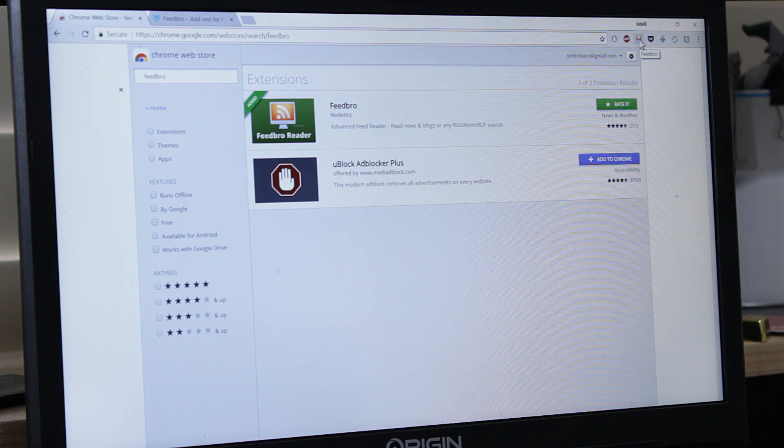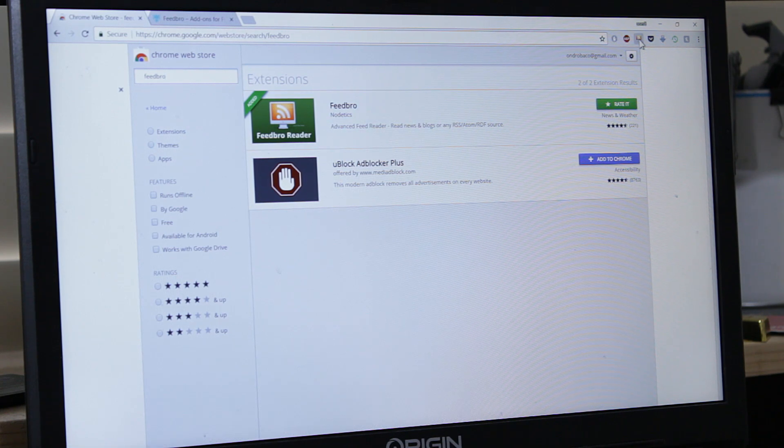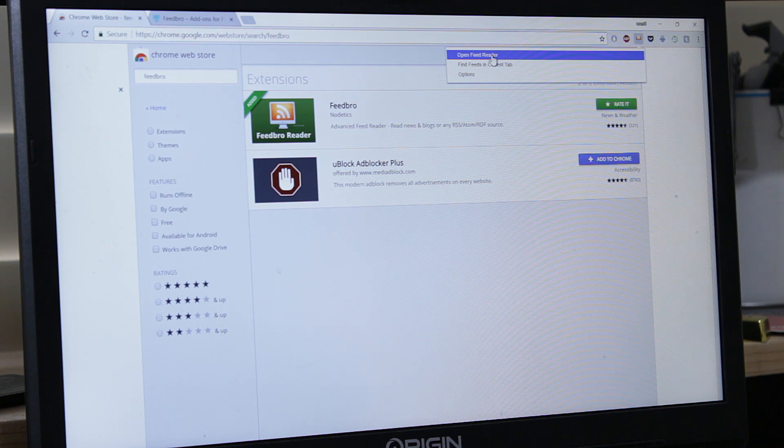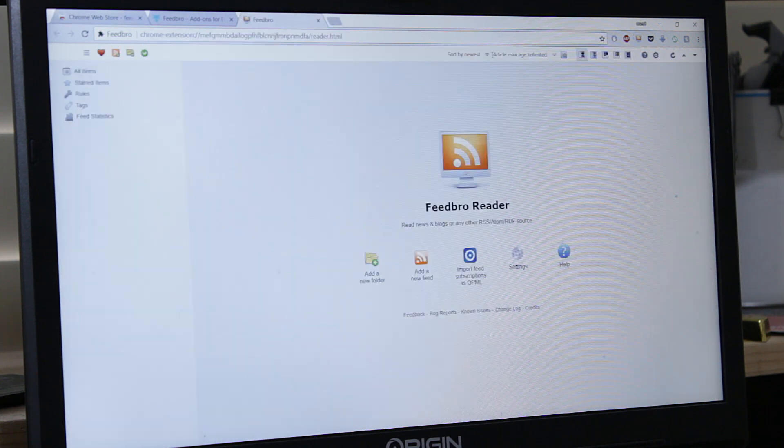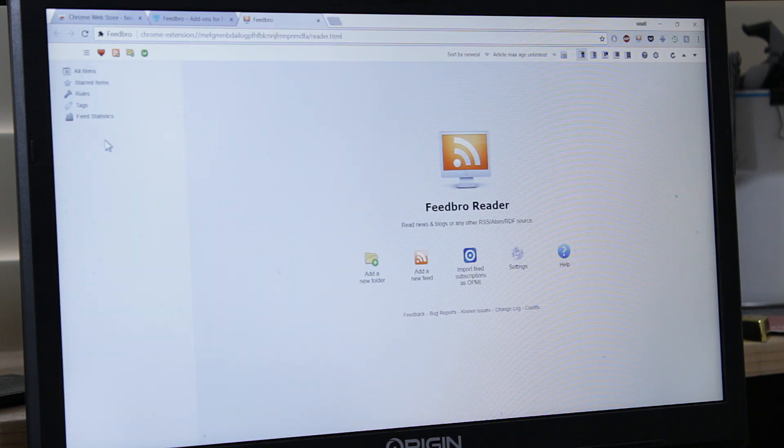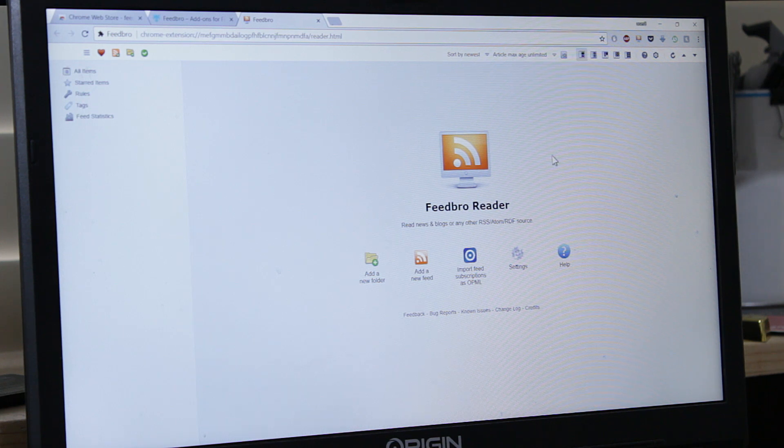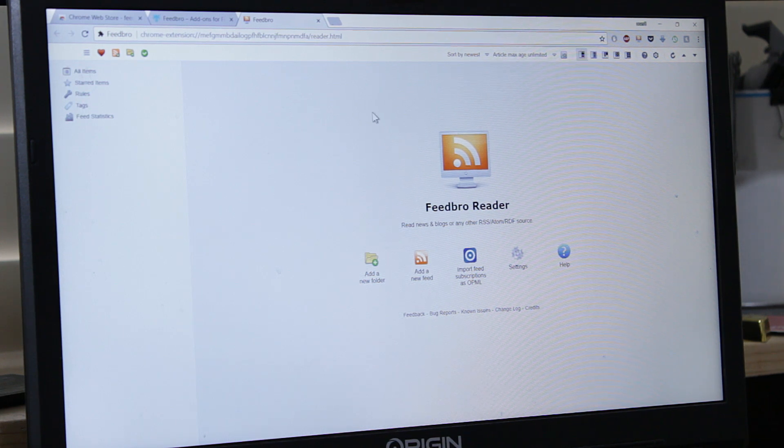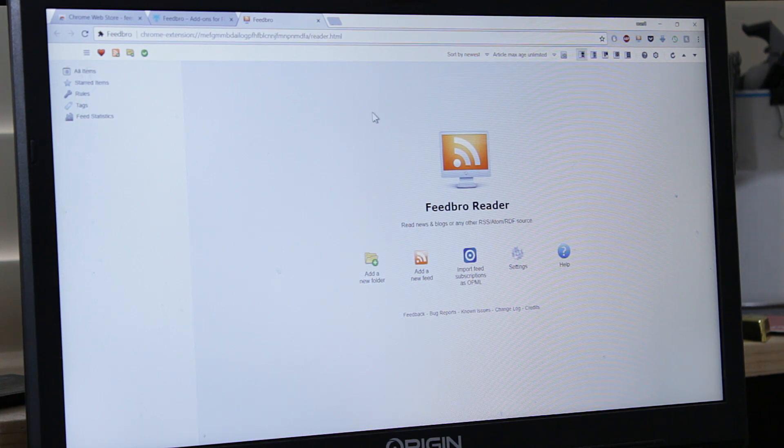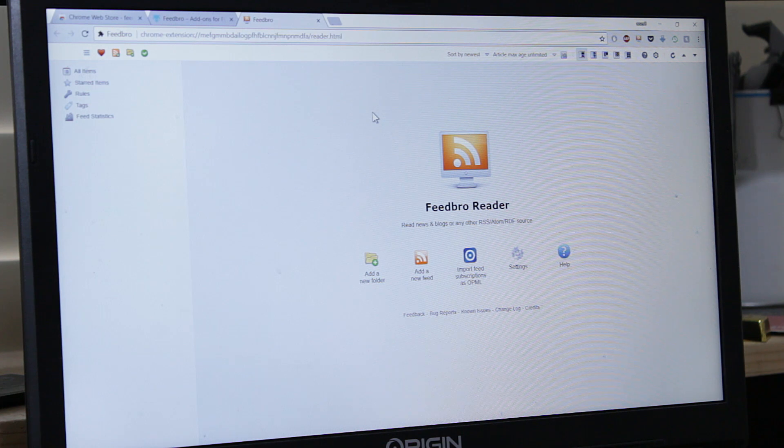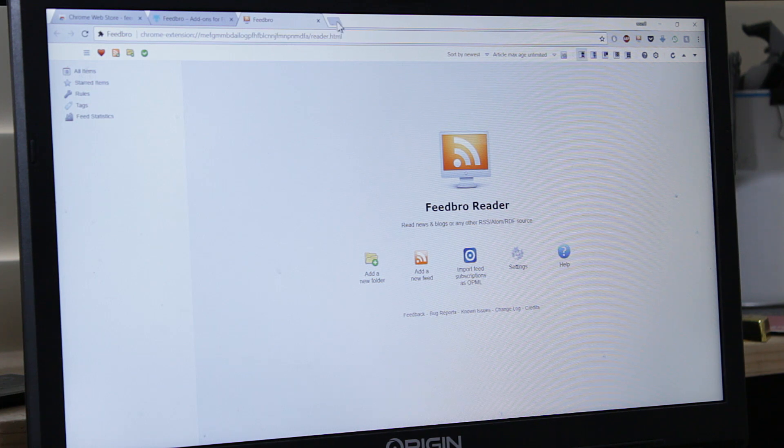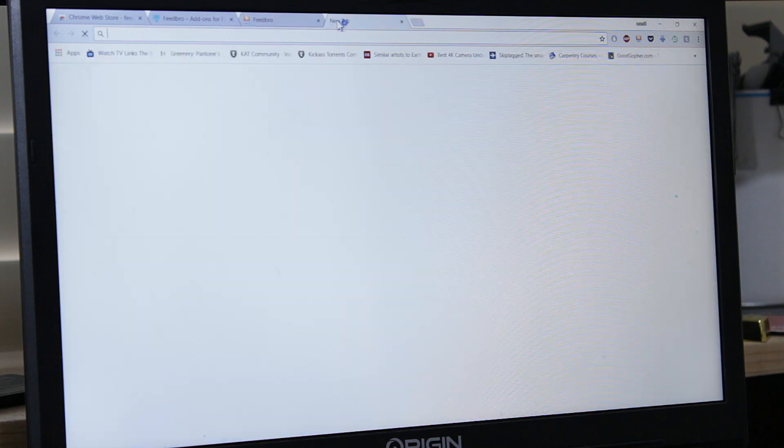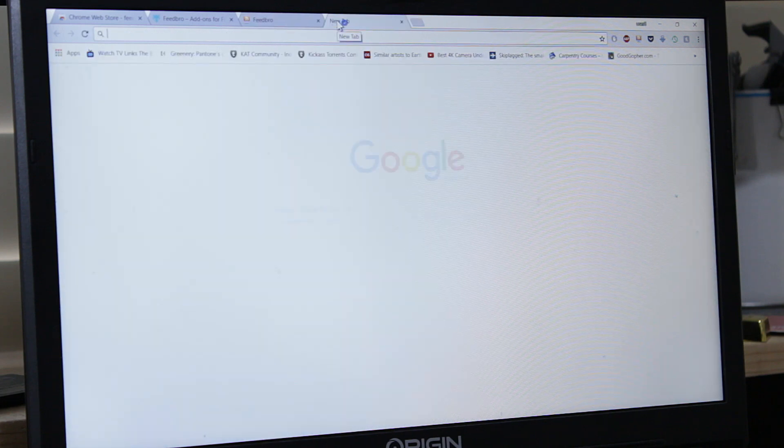This icon is Feedbro. I put a new installation there. Open Feedbro. You see it's completely untouched, it's a brand new installation. I'll show you how to add your subscriptions in YouTube. They changed it a little bit, so they do it a little bit different from the previous video.